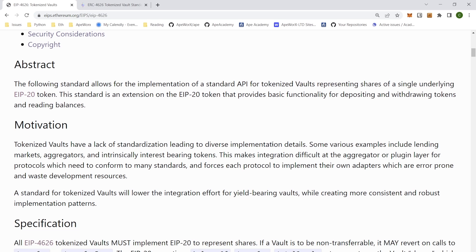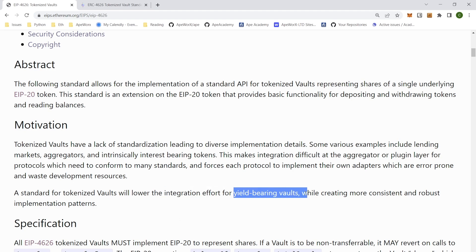A standard for tokenized vaults lowers the risk of integration effort for yield-bearing vaults while creating consistent and robust implementation patterns. Standardization helps mitigate errors by battle-testing code and considers the UX around use cases for people to understand and use.